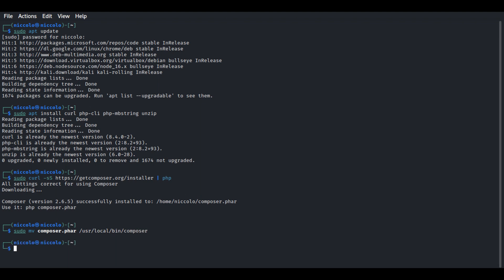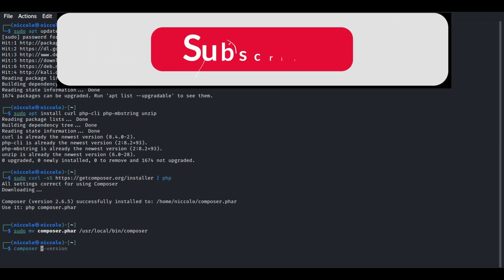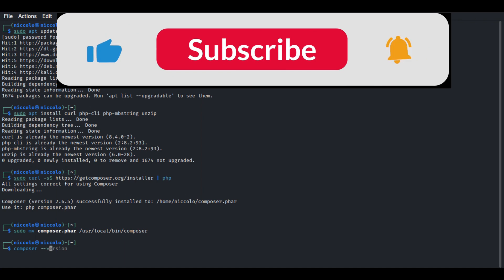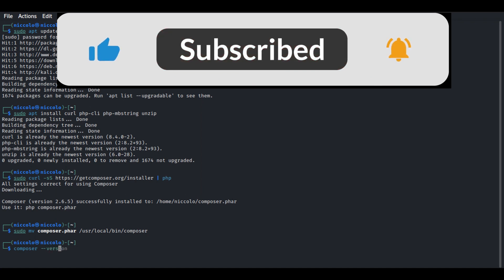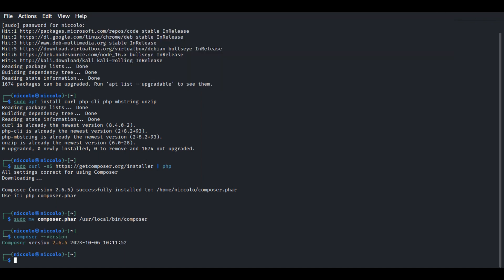Now let's verify the Composer installation by typing the following command: composer --version. As you can see, version 2.6.5 is installed in our system. That concludes the installation of Composer in our machine.